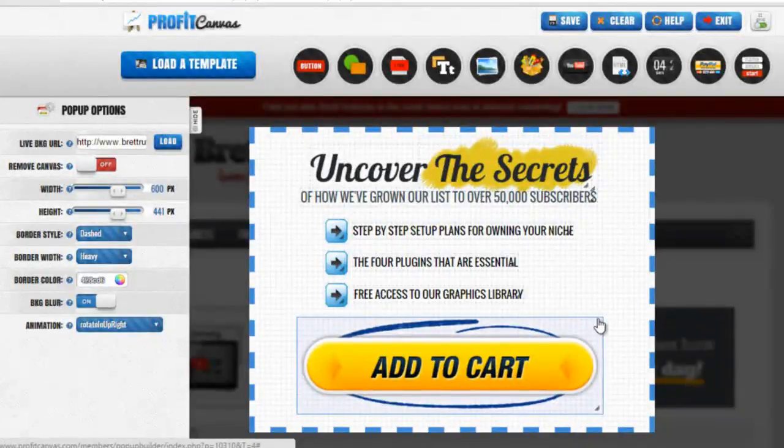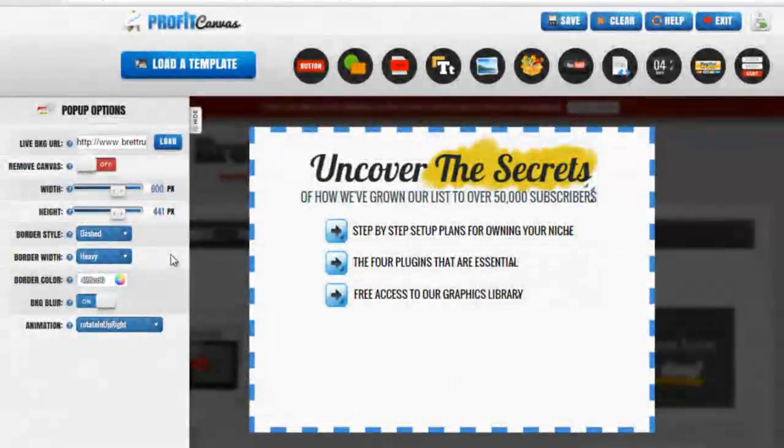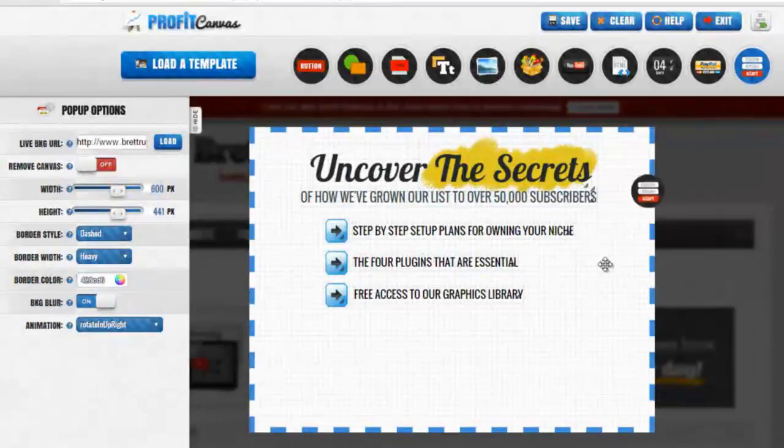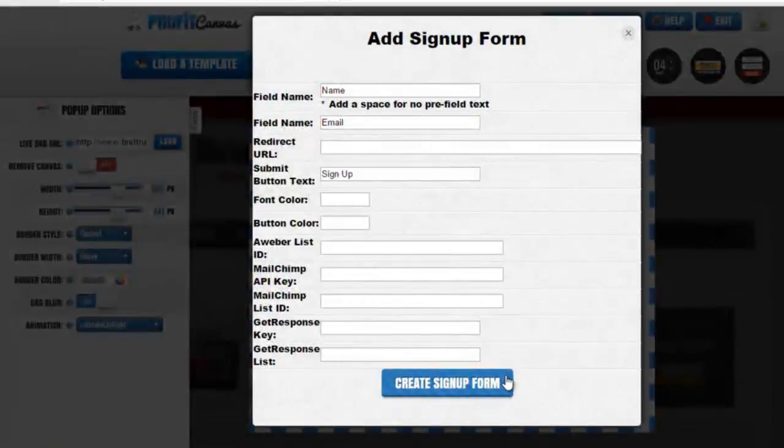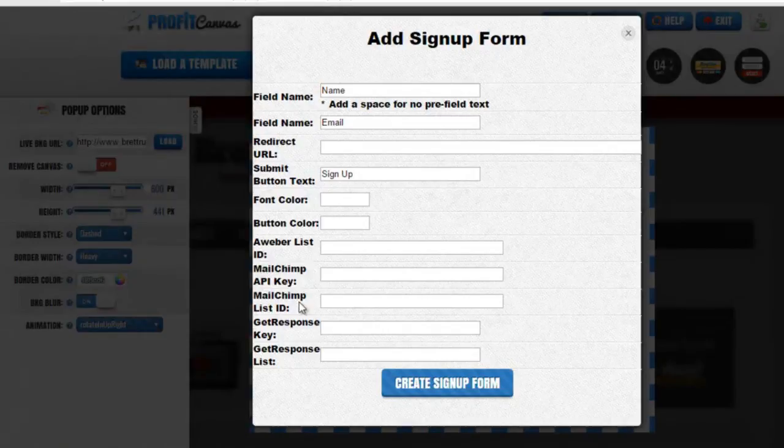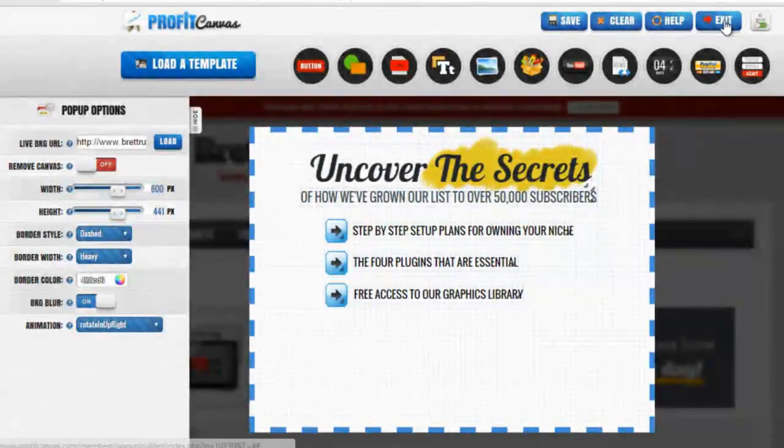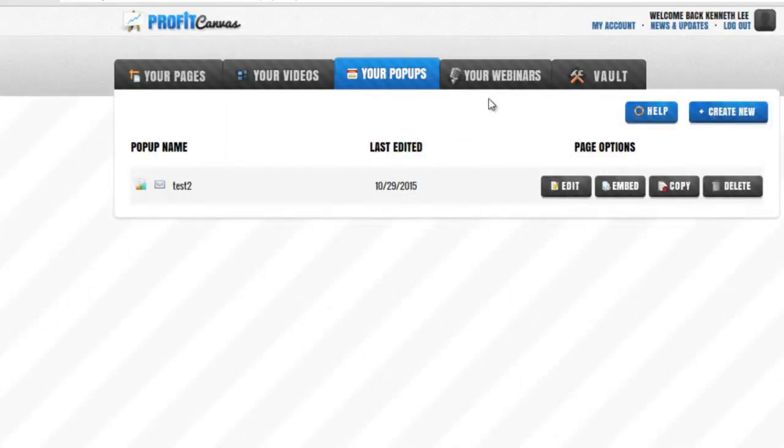Let's say that we delete this button for an opt-in form. The opt-in form will go right there. Just put in your Aweber list ID, GetResponse list ID, for an awesome pop-up to build up your email list.